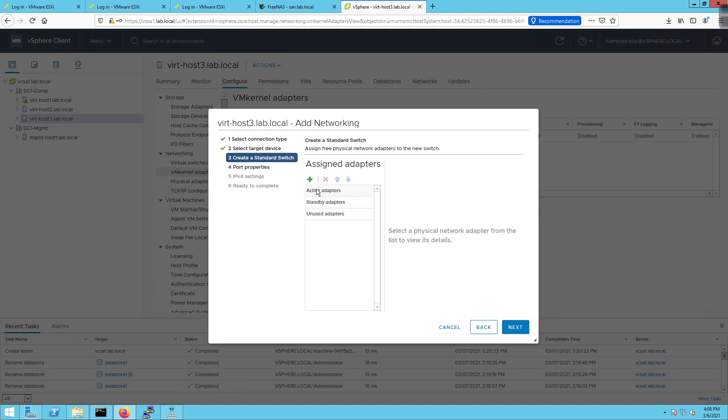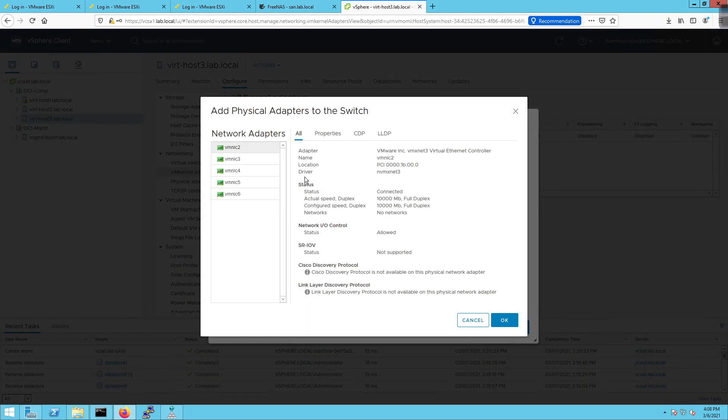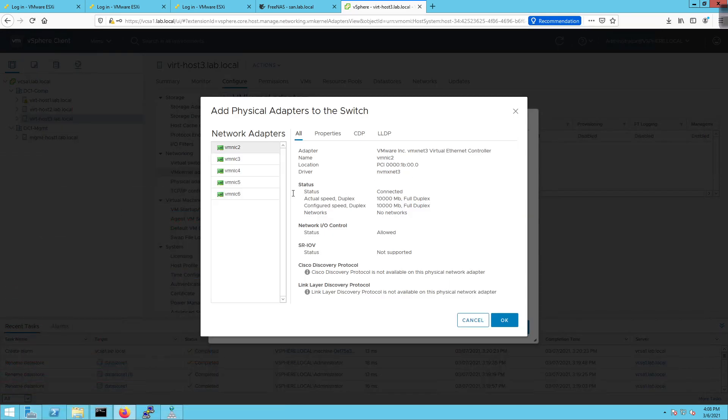Then we're going to click on the plus sign to add an active adapter. Now remember, when we took a look at our storage, if we click back on our topology, we noticed that vmnet1 is going to be that connection for iSCSI SAN. So we're going to choose vmnic 0 and 1, so we have a total of 7.